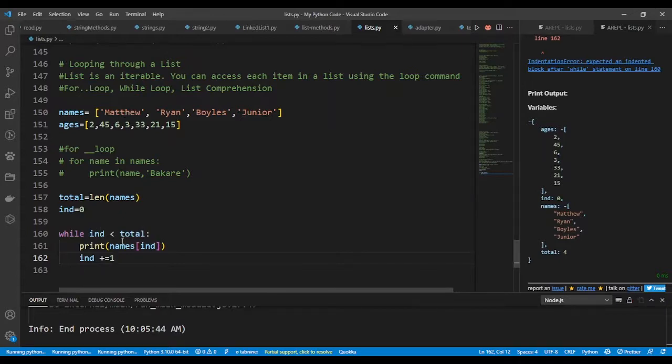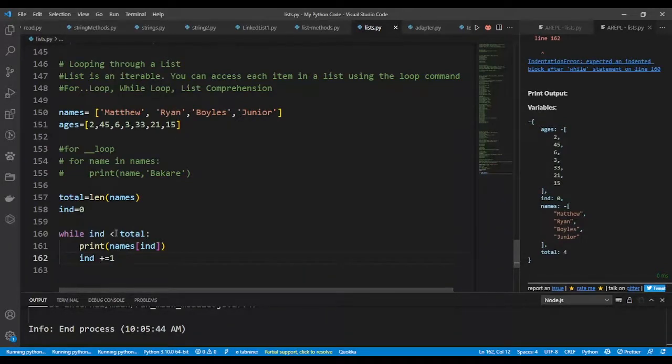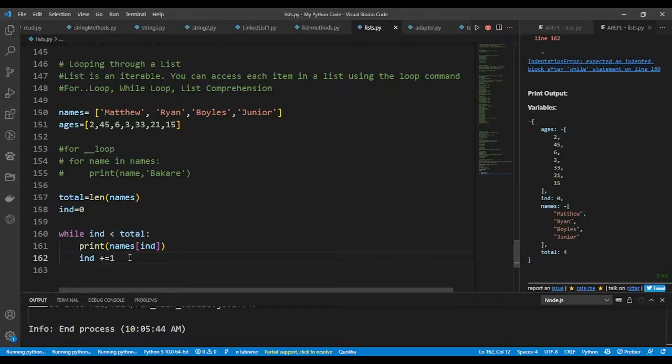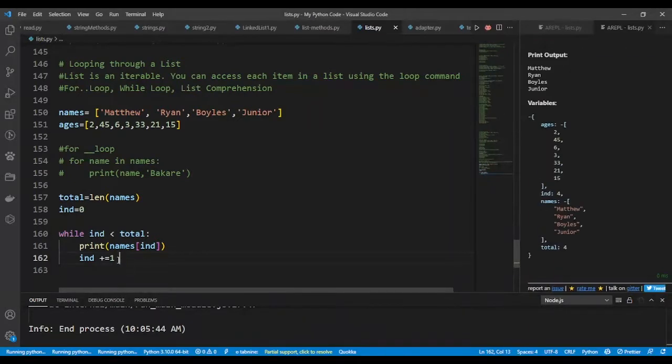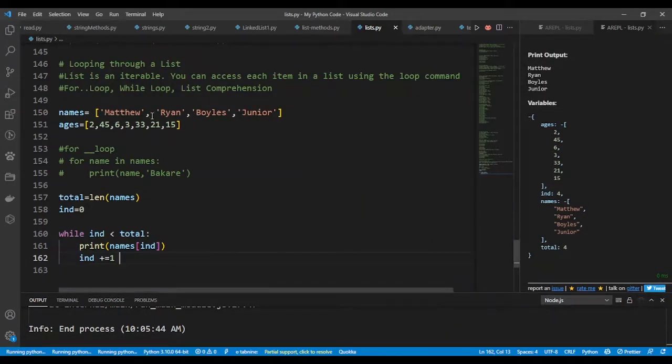And the first instance is going to be names[0], it will print out this, and then it will loop again and ind will be two. Then it will print out Ryan, it loops again like that, and that is how we get the total number of items. It will be printing out if you run this code now.